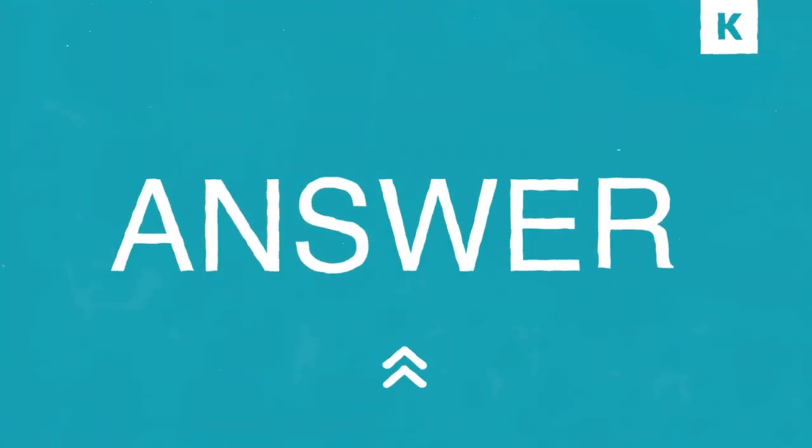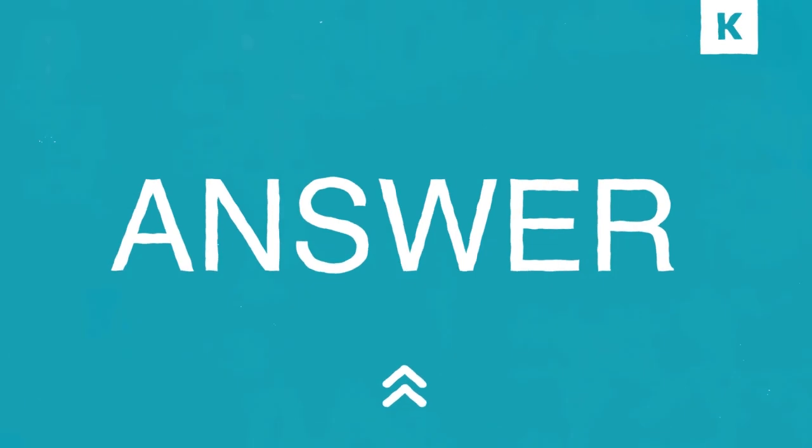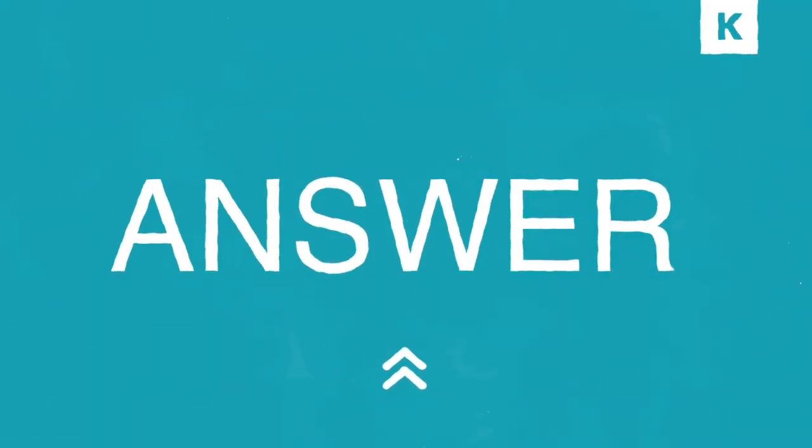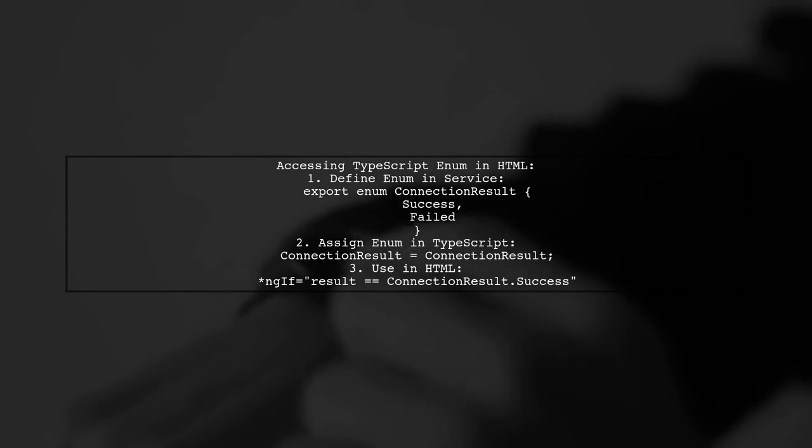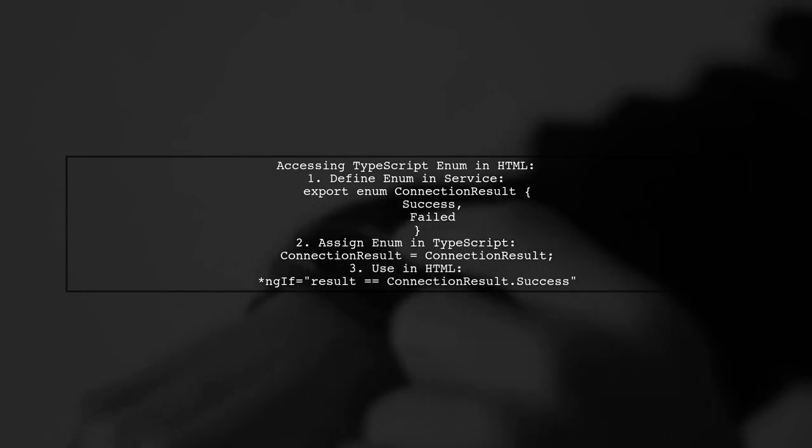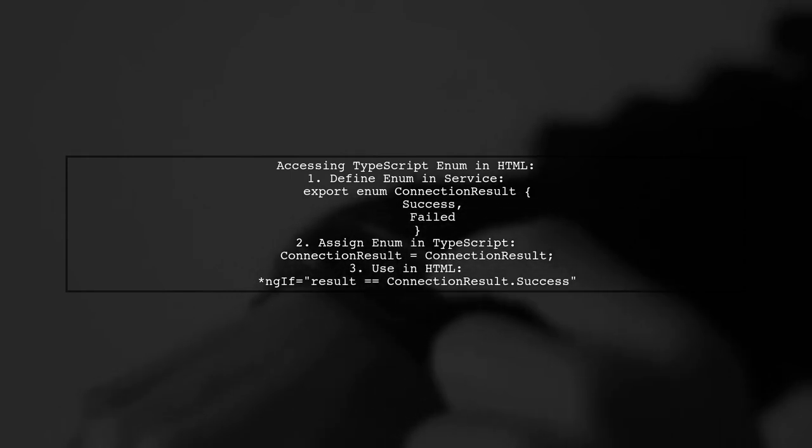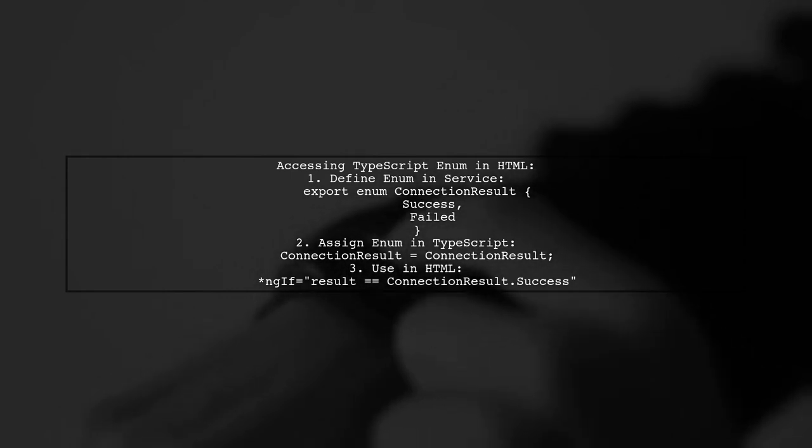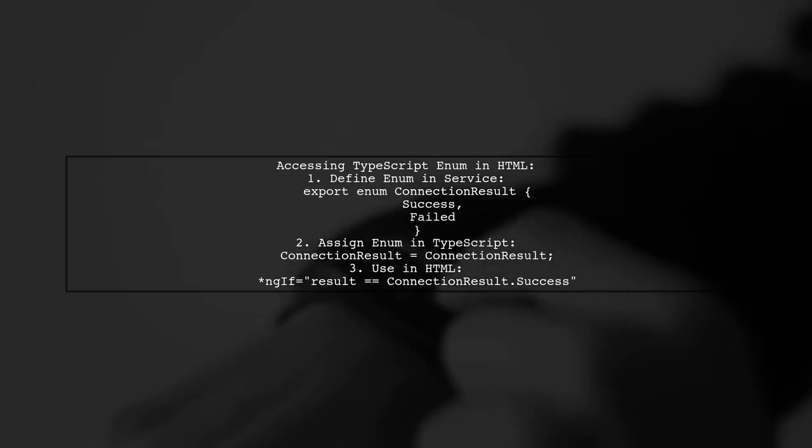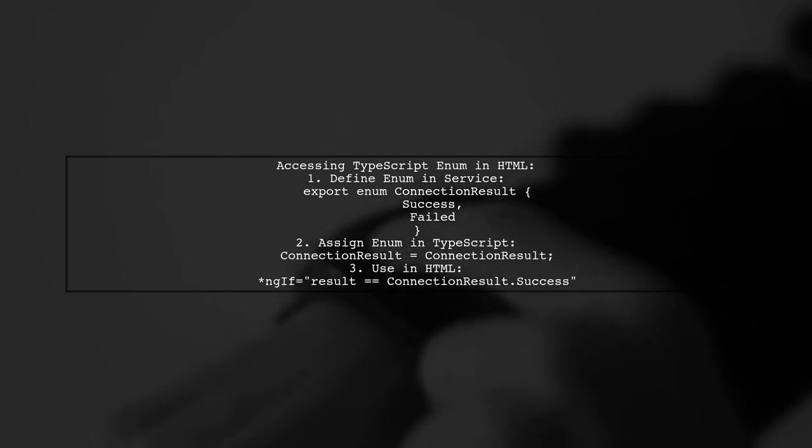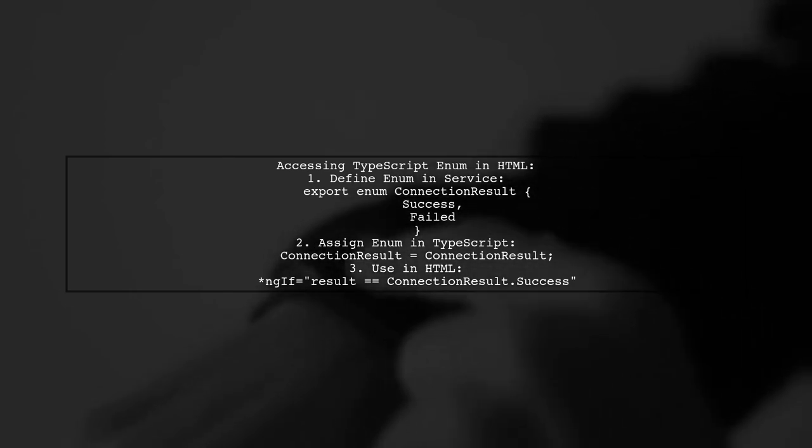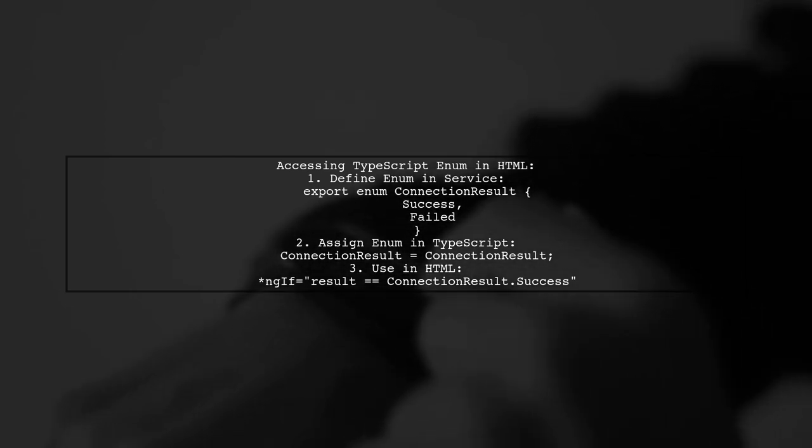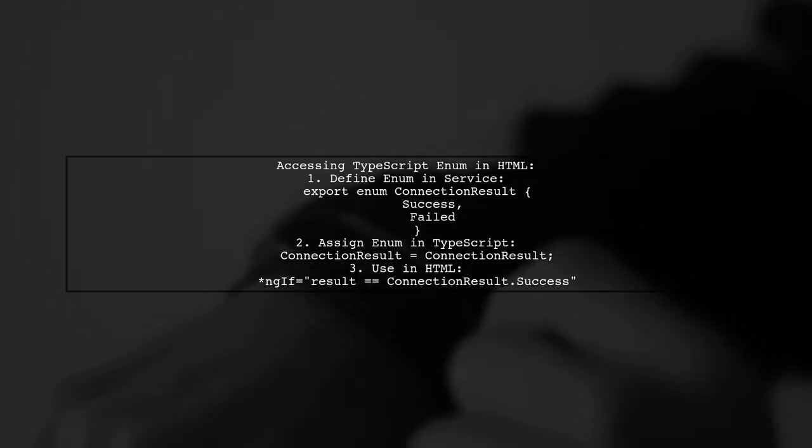Let's now look at a user-suggested answer. To access a TypeScript enum in HTML, first define your enum in a service. Then, assign it to a variable in your TypeScript file. Finally, you can use it in your HTML with an ngf directive to check the enum value.